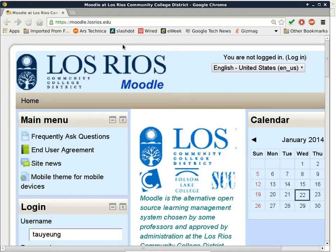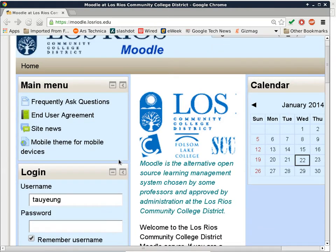I use Moodle instead of D2L. So in order to get access to class material, you have to go to Moodle.LosRios.edu instead of the usual D2L.LosRios.edu. To sign in, just use your W followed by your seven-digit student ID as username, and then the password would be the same district password that you use for email, for D2L, and for everything else that you do in the district. Are there any questions about signing in to Moodle?